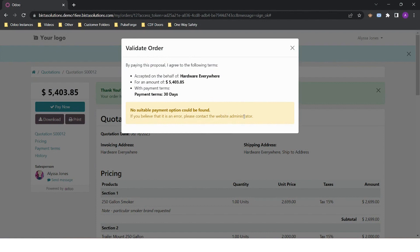Odoo has several integrated payment gateways such as Adyen that can be integrated.